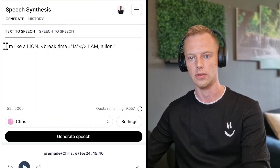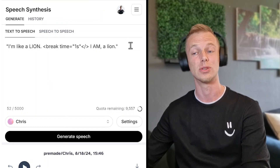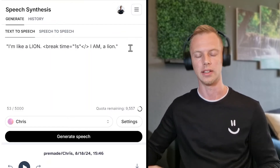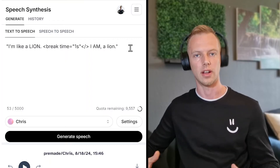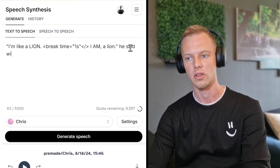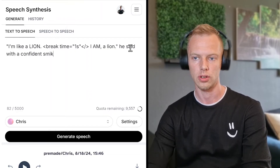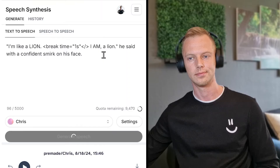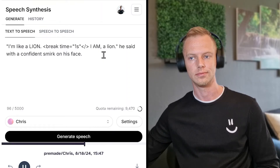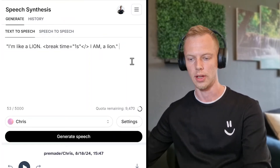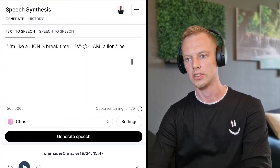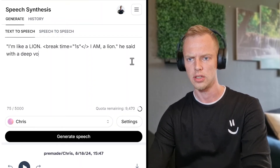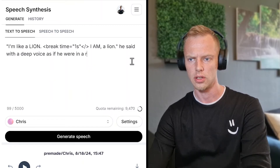I'll show you what context prompting means. I like to put the sentence in quotation marks, and then — just like in a book — add something like 'he said with a confident smirk on his face.' I want more of a deep voice, so let's try: 'he said with a deep voice, as if he were in a drama movie.' We can paint the picture for the AI.